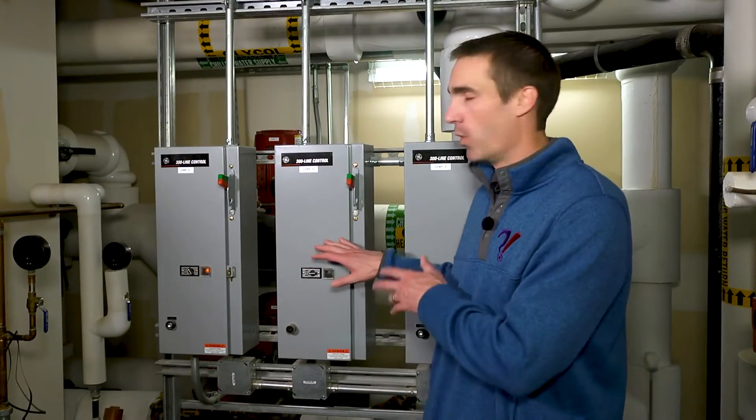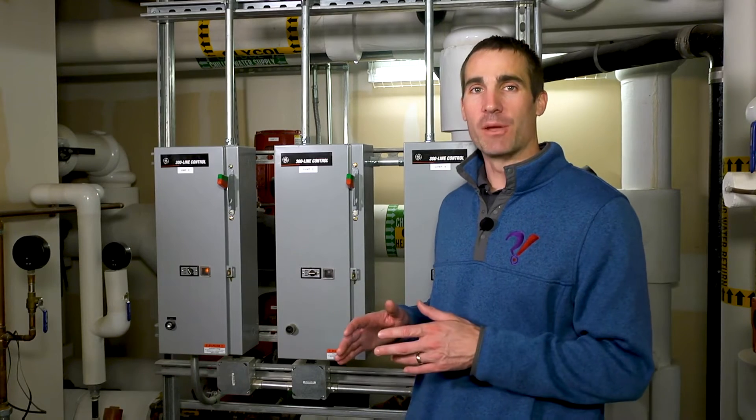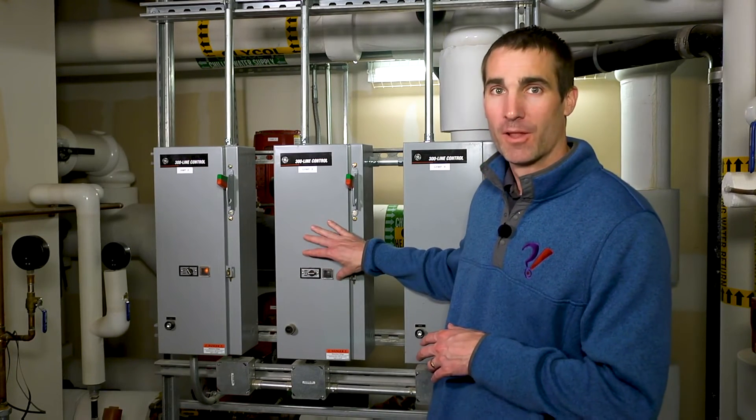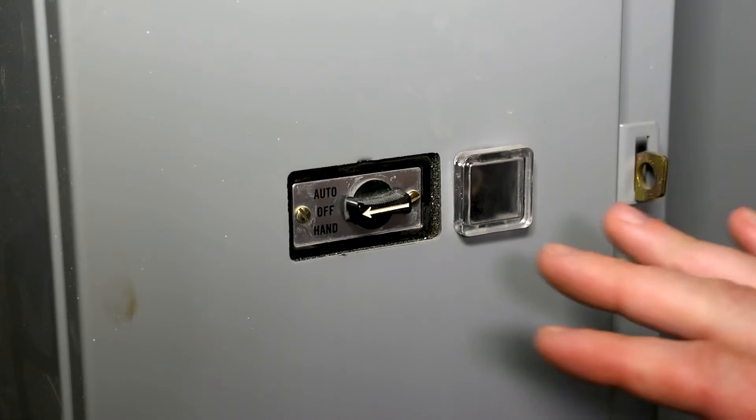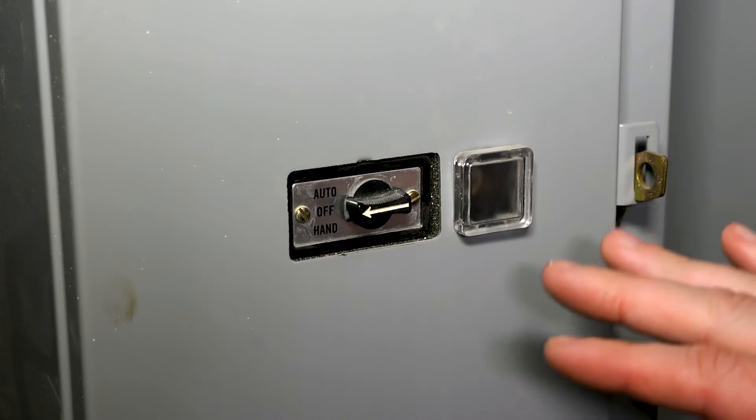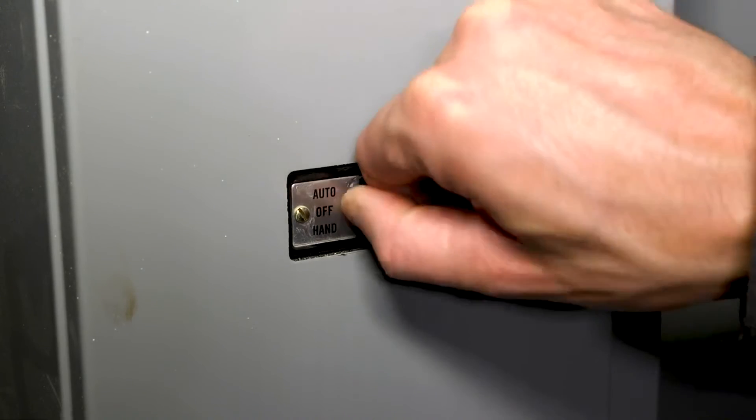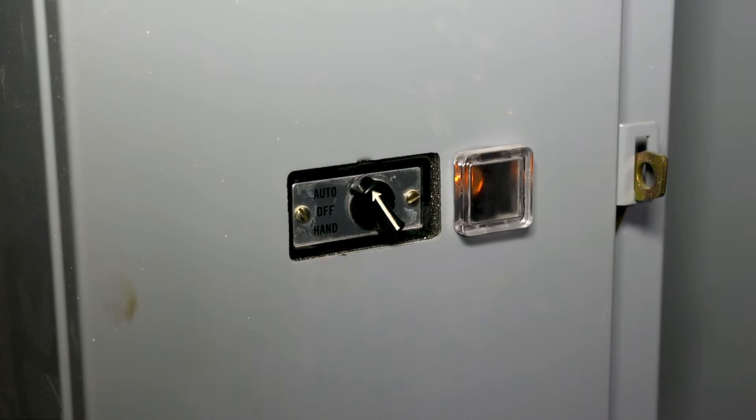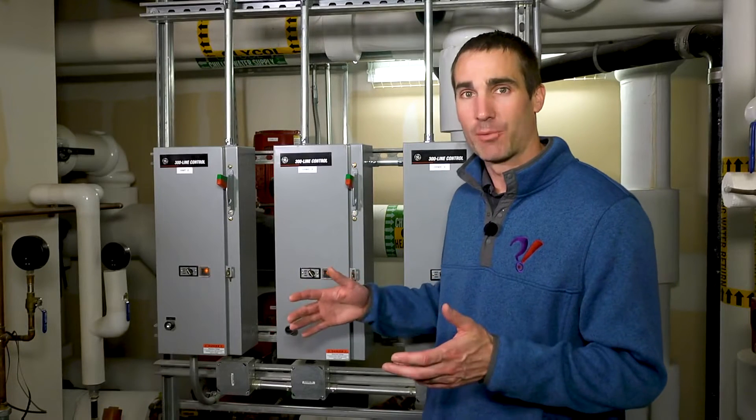Similarly, overrides can occur at the pieces of equipment themselves. Here we have the building automation system trying to enable this particular pump, but at the hand-off-auto switch, it's been overridden off. If we put it back in auto, that allows the building automation system to actually carry out its sequence of operation as intended.